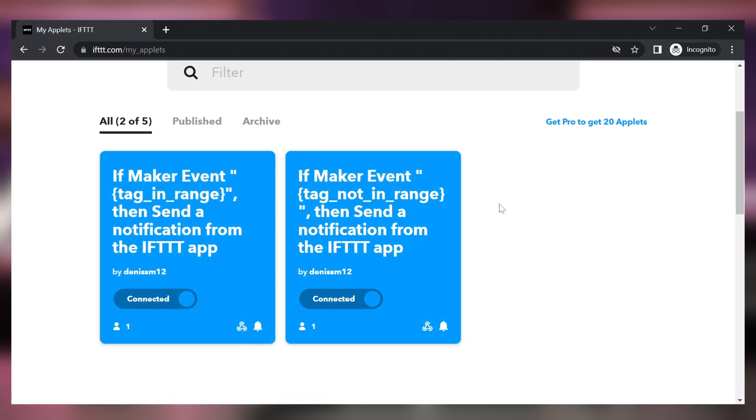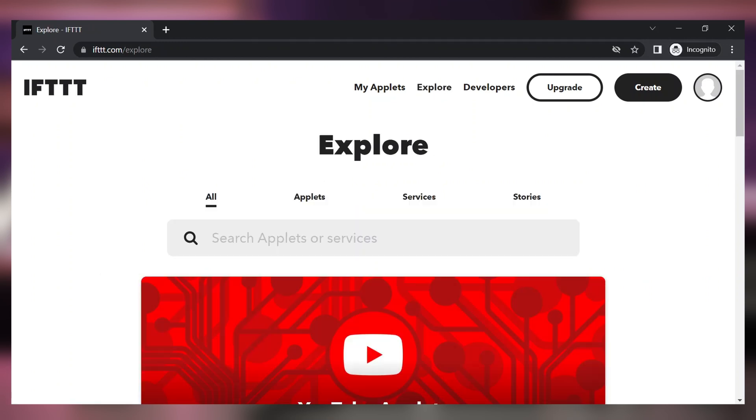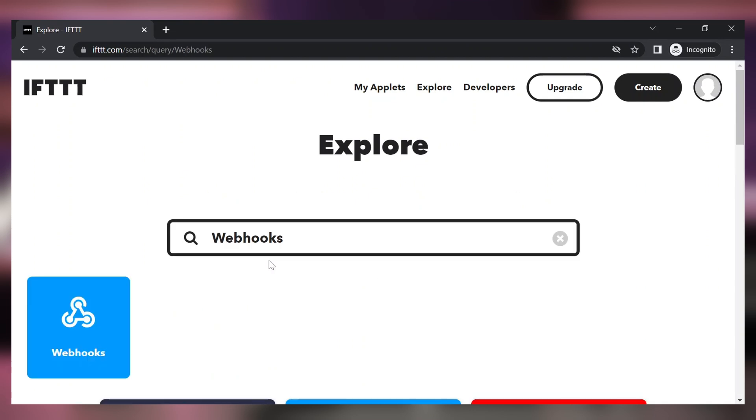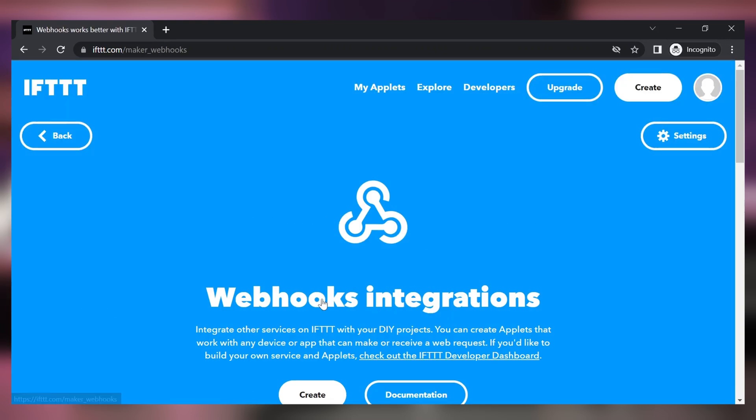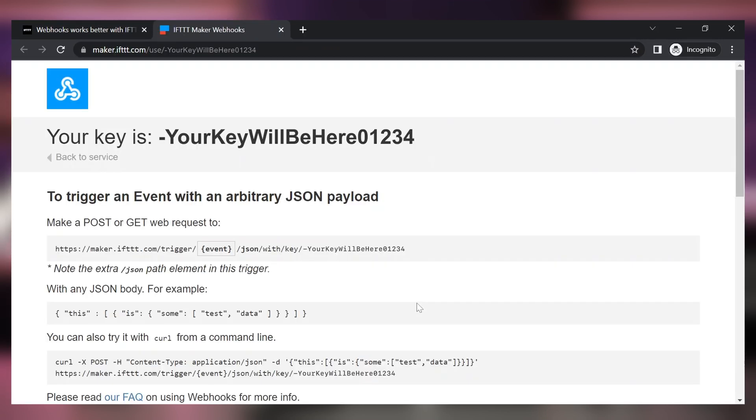The other important thing that we need to check is the URL generated for us. We can do that under the explore tab. Search a service called webhooks. Click on it and click on the documentation button. You will see the page that indicates your URL in here and basically this is the URL that you will need to use when making a POST or GET web requests.